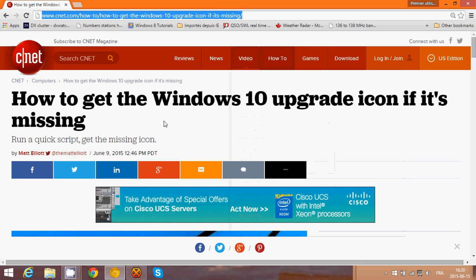I've noticed that on a lot of tablets that are small, like eight inches or less, most people with small tablets seem to tell me that they don't have the icon. And actually, I've got a Windows 8.1 tablet here that does not have the icon.